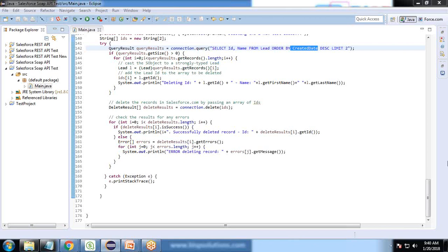Finally, it will delete the two leads. These are the IDs of the records. We can go and check into the recycle bin the two new leads which were deleted just now. These are the two leads which were deleted.